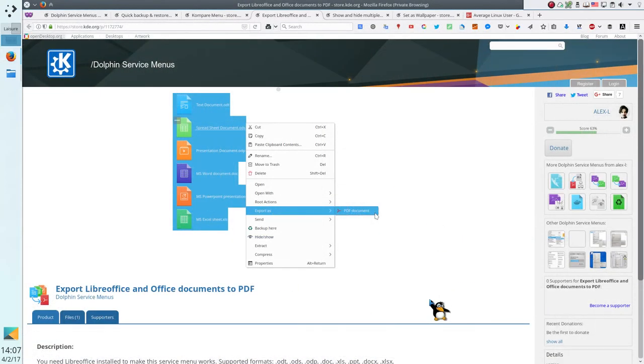Export LibreOffice and Office documents to PDF. The service Export LibreOffice documents to PDF will be the most useful for users working with many LibreOffice documents.